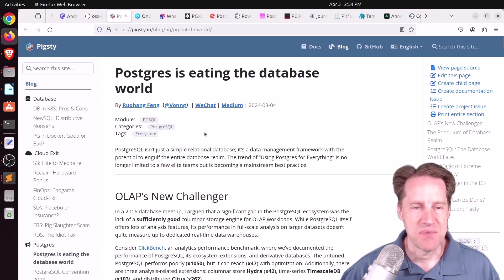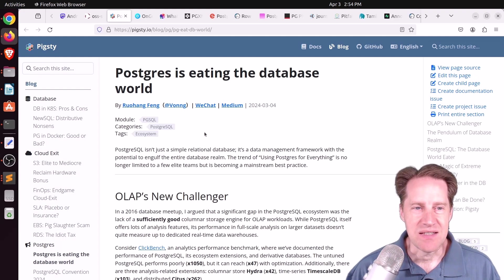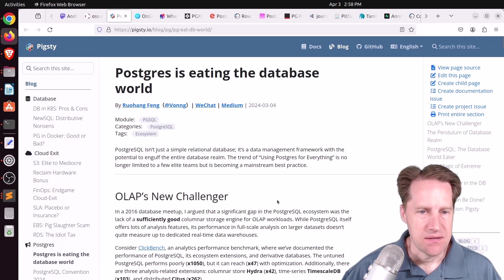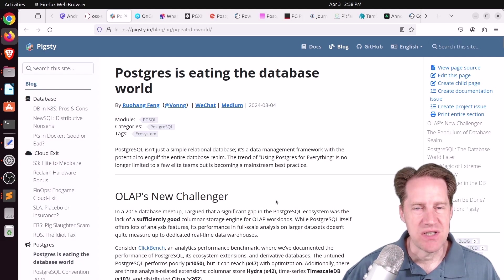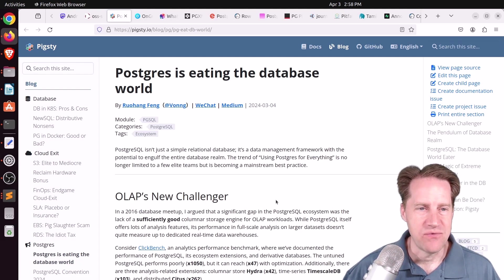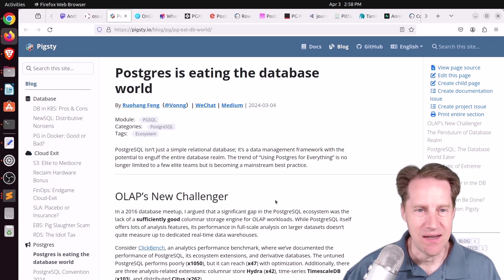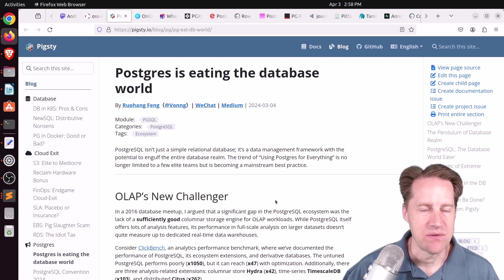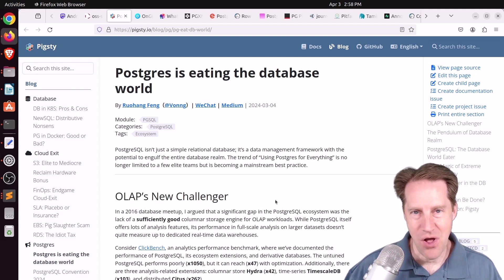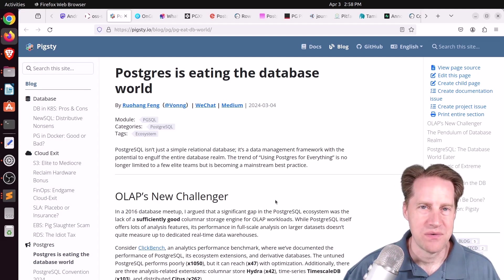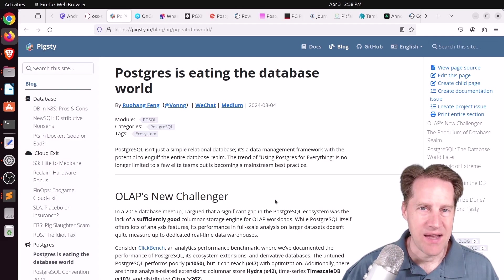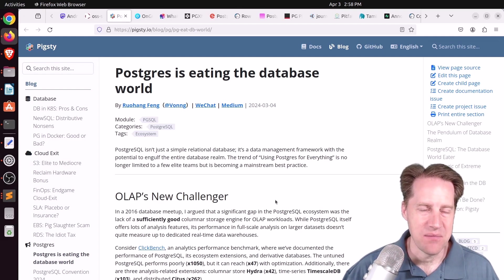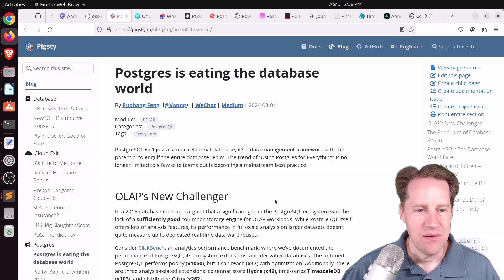Next piece of content, Postgres is eating the database world. This is from pigsty.io. And this is pretty much a take on the phrase, software is eating the world. Well, this is Postgres is eating the database world. And despite of any flaws or issues it has, it continues to march forward and keep getting more popular.